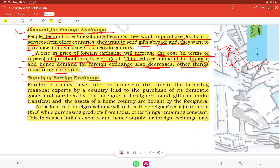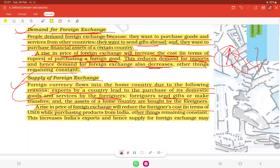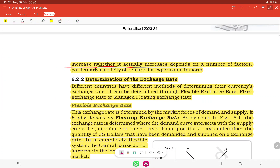Foreign currency flows into the home country due to exports, purchases of domestic goods and services by foreigners, and gifts sent by foreigners. A rise in the price of foreign exchange reduces the foreigners' cost of purchasing products from India, thereby increasing India's exports and hence the supply of foreign exchange may increase. Whether it actually increases depends on a number of factors, including the elasticity of demand for exports and imports.